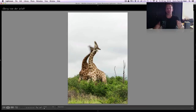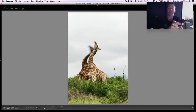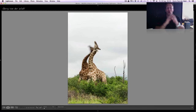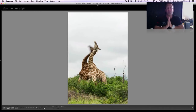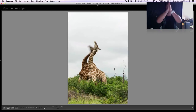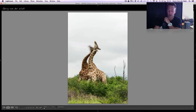Another example: two giraffe necking, having a bit of an argument. I shot this as a portrait orientation because when I looked at the scene, there was a lot of stuff happening on the side, but my eyes went up and down as I watched the scene — that made me shoot it portrait orientation.